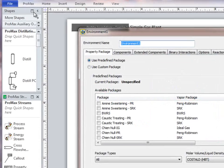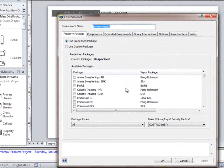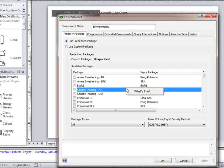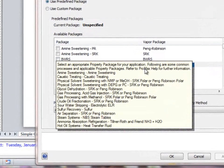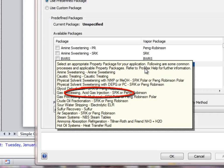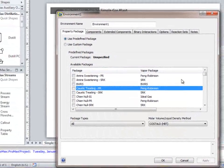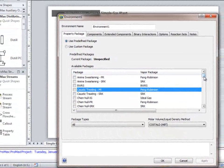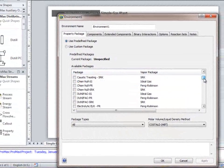If you aren't certain which property package to use, you can right-click and select the What's This option that appears. For our case, the hint says that gas processing should use either Peng Robinson or SRK. Let's select Peng Robinson.